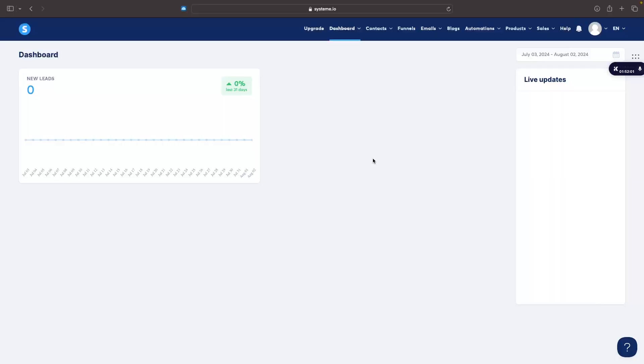Hey everyone, my name is Riley and in this video I will be showing you how you can connect your own custom domain to system.io.